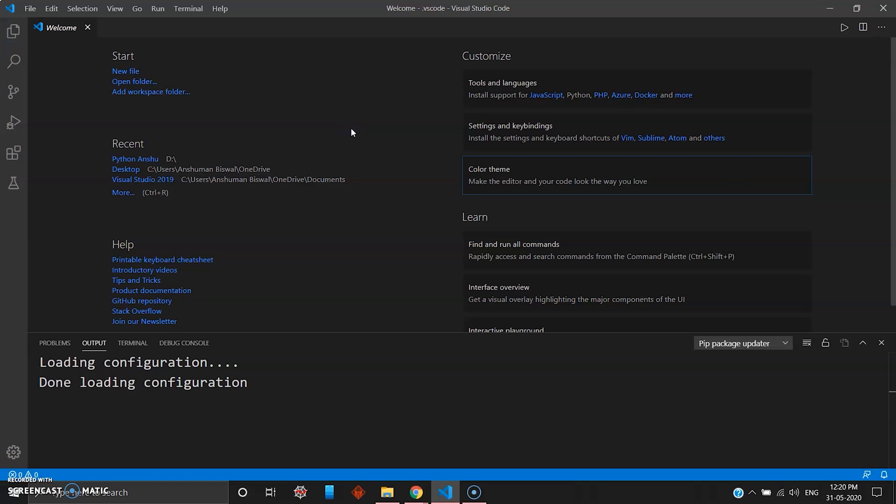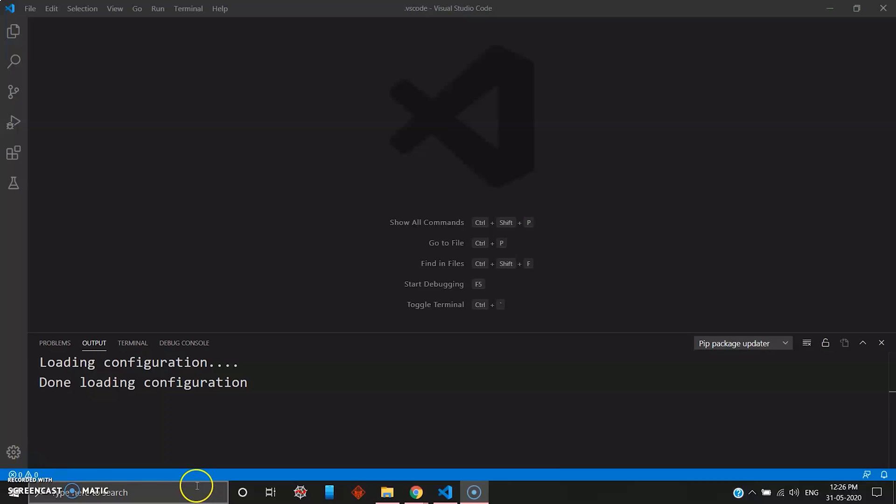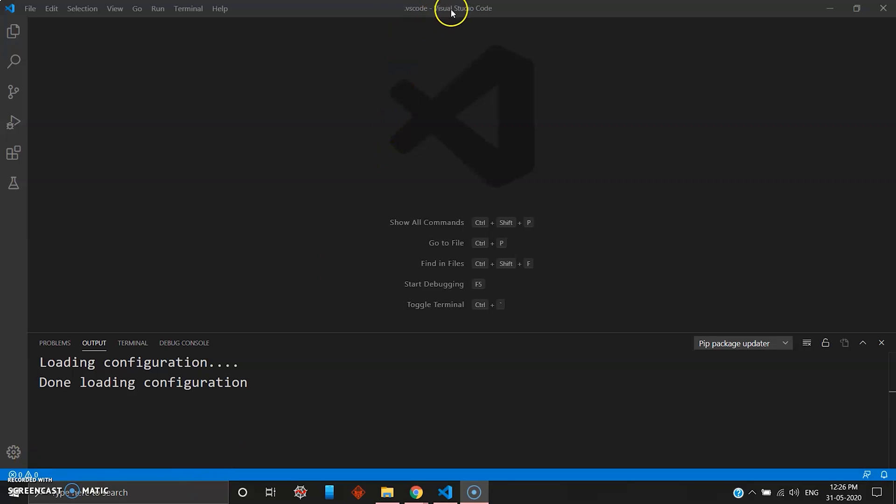The next step you're going to see is how do you install extensions. Now that you're done with Visual Studio Code installation, the next thing is to add extensions to your Visual Studio Code and start with Python development.